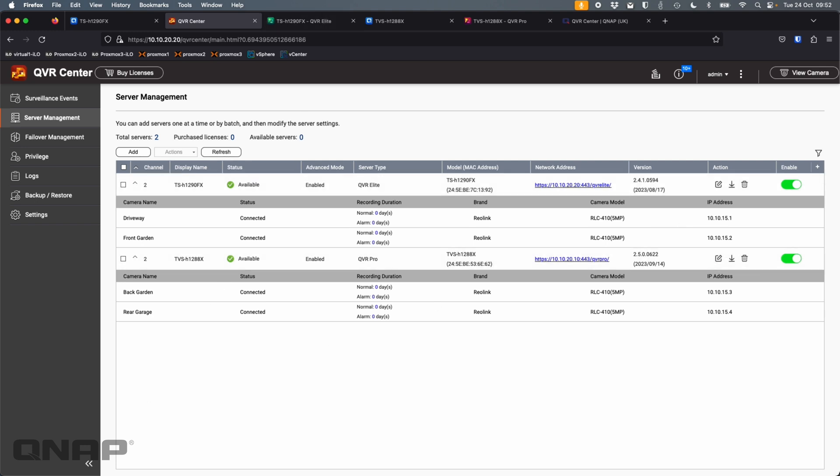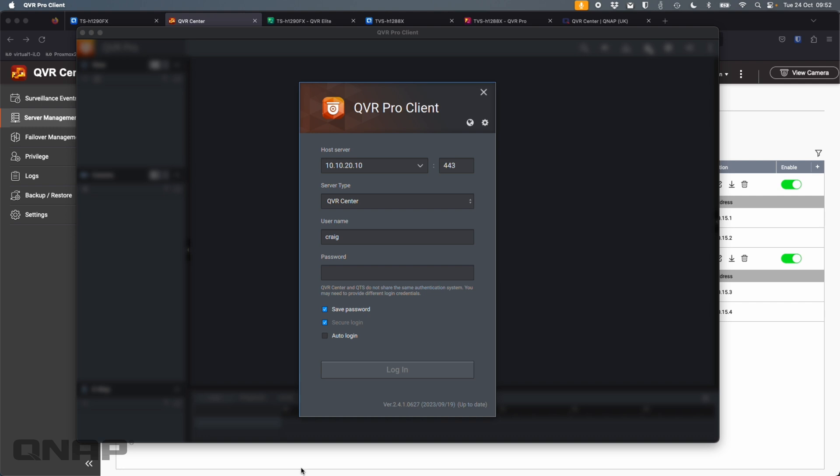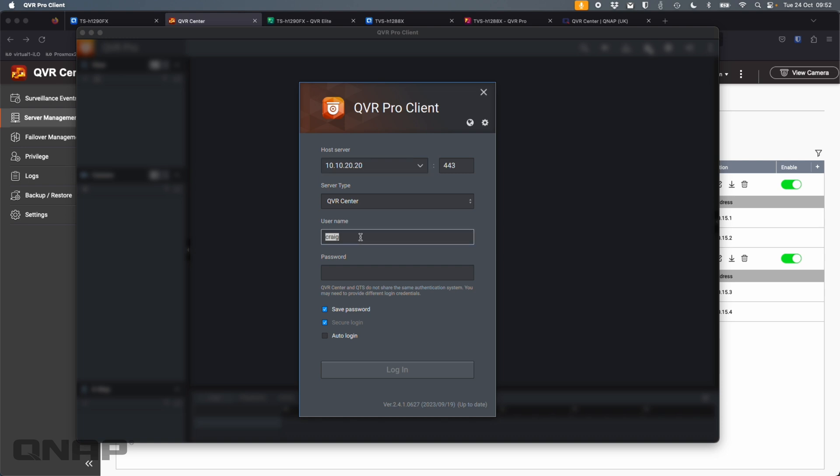But if I come across to QVR Pro client, this time I'm going to log in. So you have to log into the IP address of the NAS that's running QVR Center. QVR Center does not have to be running on one of your NAS that's actually got QVR Pro or QVR Elite on it. It can be a completely different unit for the central management. No recordings typically are done to QVR Center. The recordings are still done on whichever device is recording the cameras. So here I'm going to log in. Now the username and password for QVR Center is different to what your NAS is. The default is just admin as a username, admin as a password. I have changed it. So I'm going to log in with a different password here.